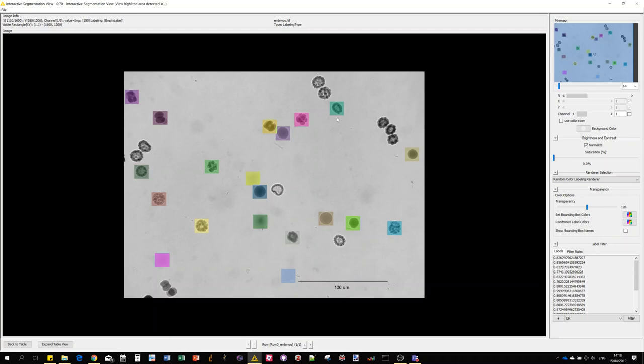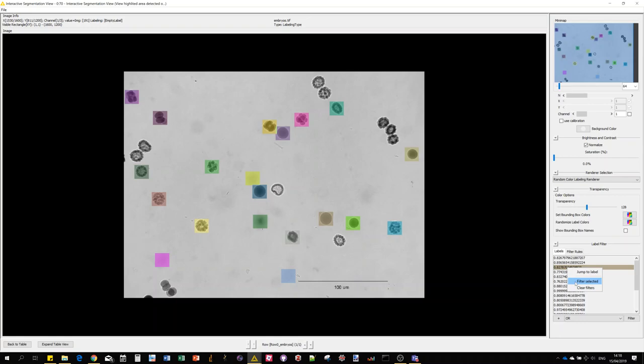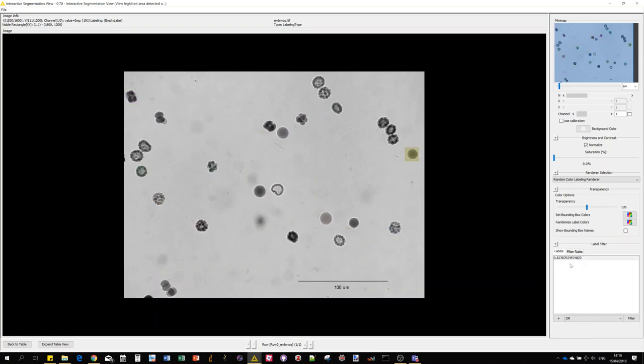I could increase possibly the number of objects and maybe decrease the threshold to try to catch more objects. For each detection you get the correlation score here and you can also isolate them by right clicking and selecting filter selected. Then you just see what object and what score is.